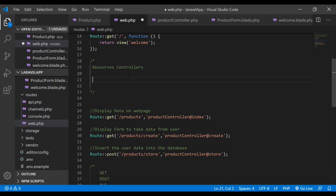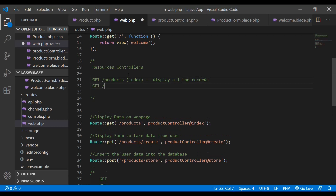Resource controllers have some common conventions we need to follow. The first convention: if I use the GET method and call slash products, it will call the index method and display all the data in the products table — fetching all records. Second, if I write GET and the URL slash products slash create, it will call the create method and display the form for the user to enter data into the table.